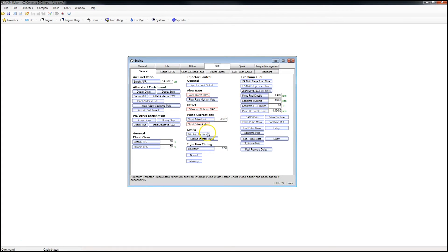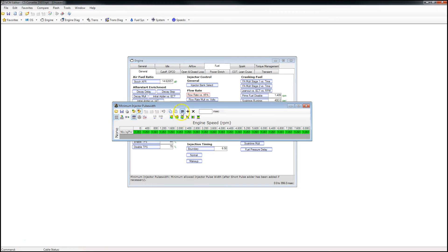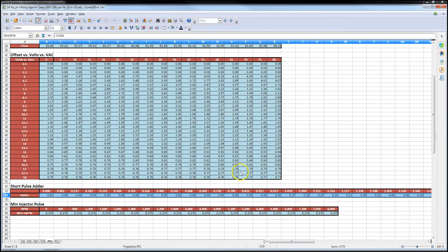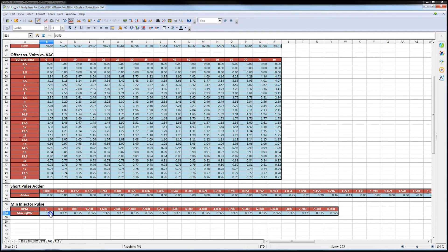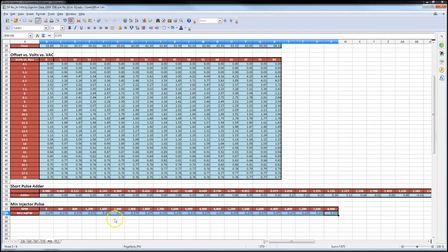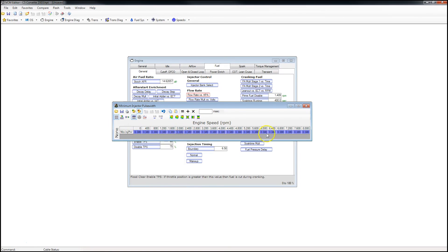Now we're going to move on to the minimum injector pulse width. This is the minimum amount of time that your injector can pulse for, which is typically lower the larger injector you go. You see here's minimum injector pulse width, and this is based on RPM. From the factory, our minimum injector pulse width is 1.261 milliseconds. Let's open back up the spreadsheet — the updated data for the new injectors has 0.375 milliseconds of minimum injector pulse width, meaning these injectors don't need to be open as long to flow the same amount of fuel. So right click, copy, open back up the tune file, left click, paste.